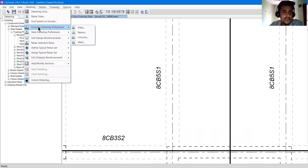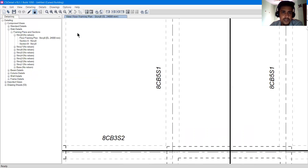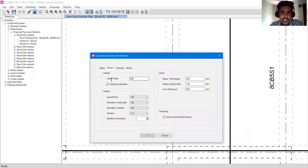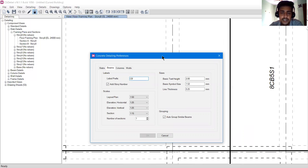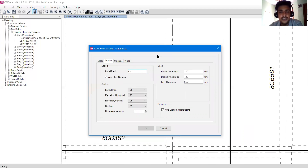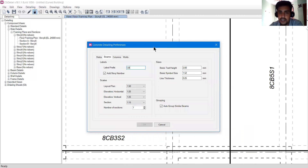You can go to Detailing, Concrete Detailing Preferences, go to beam and change the label to anything else. I'll keep it as CB. It's useful to relate labels: CC for concrete column, CB for concrete beam, SB for steel beam. These are quite basic conventions.